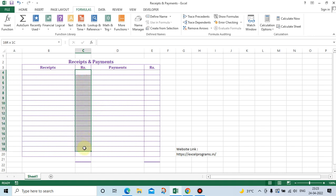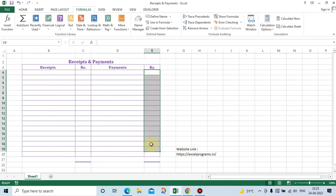Select from C4 to C19. This is the Name Box — go to it and type 'receipts_range'. You can't give a space here. Similarly, go to the payments range and call it 'payments_range'.